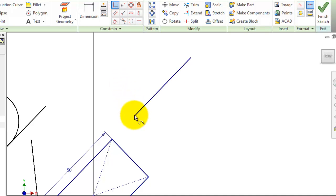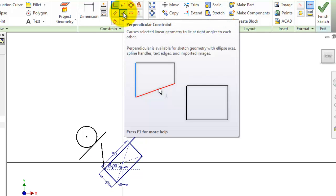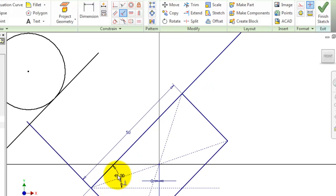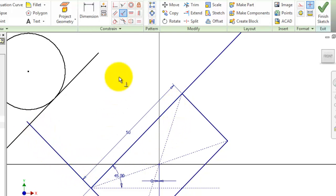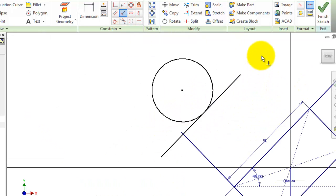If you want them to be coincident, you can just activate the coincident constraint and choose this point and this point. Now let's move to the perpendicular constraint. Let's activate it and make this line perpendicular to this line. You can see that we have this line perpendicular to this rectangle edge.